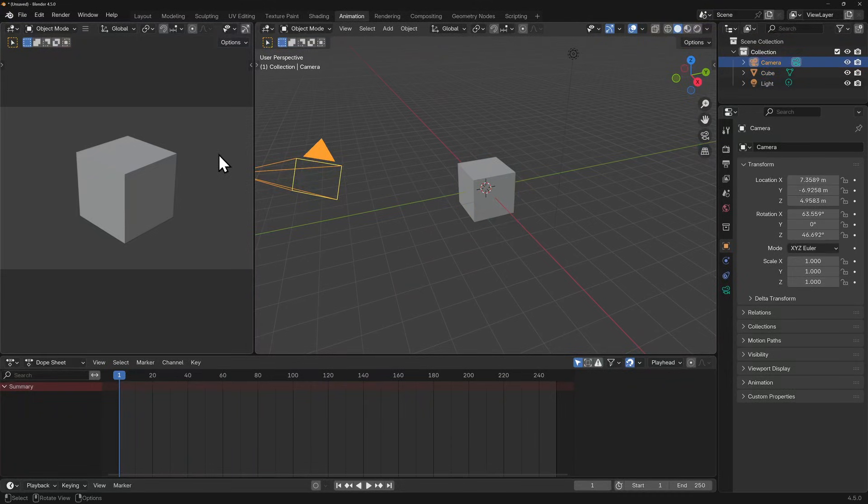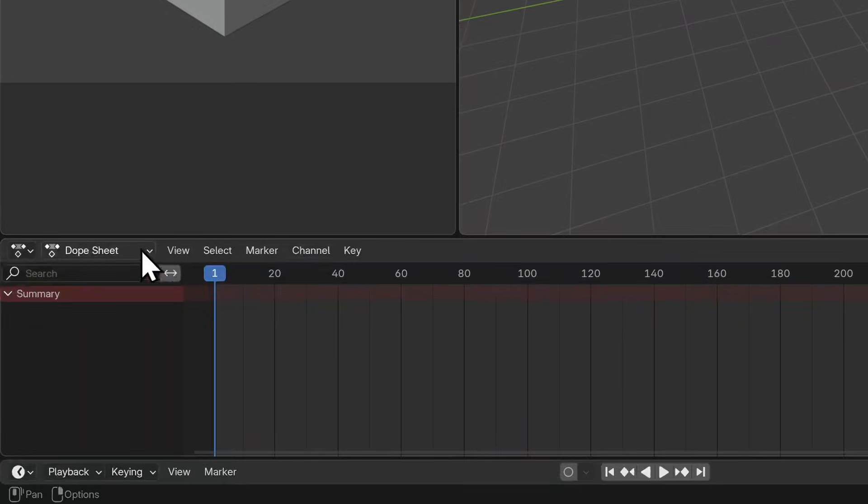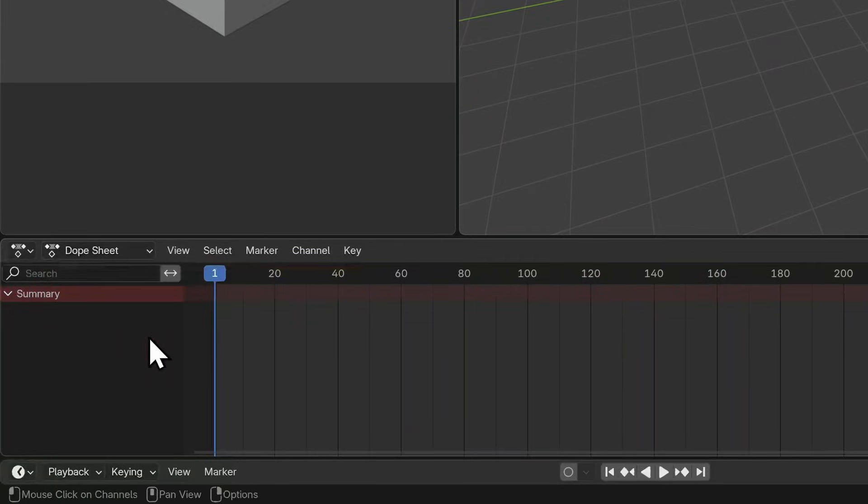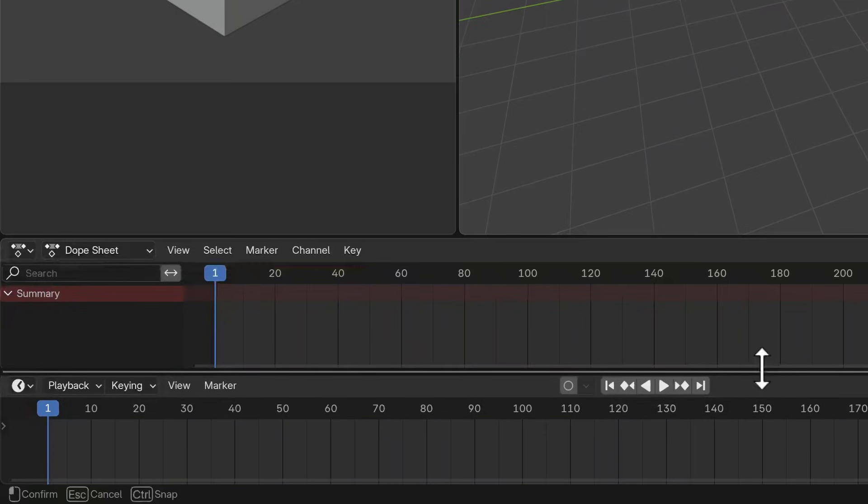The panel on the bottom is called a dope sheet, and it's where we can plot and edit keyframes of motion. There's something below the dope sheet and that's our timeline.